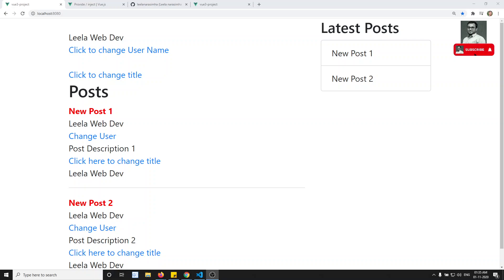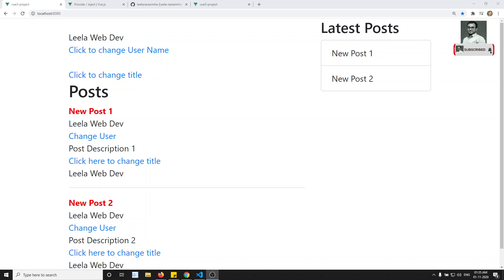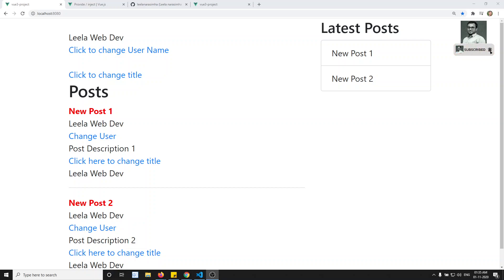Hi friends, this is Leela, welcome to my channel. Up to now we have seen about the provide-inject and custom events — how we can use them with provide-inject. Now we will go a little bit deeper into components. We will see about scoped styles in Vue.js. If you are coming here for the first time, please support me by subscribing to my channel, as I will be posting more front-end development courses.